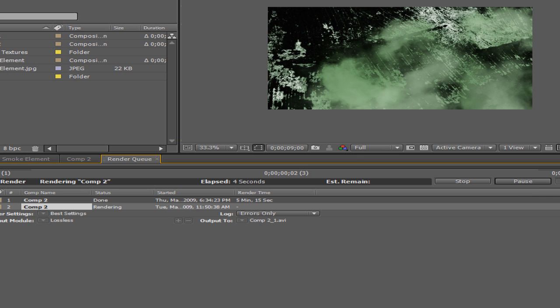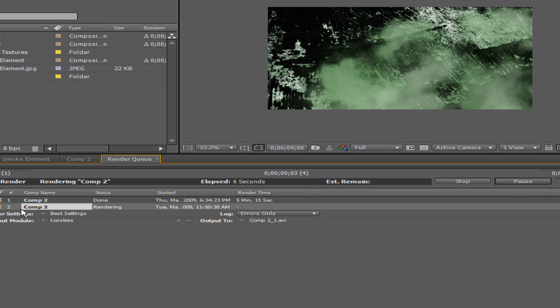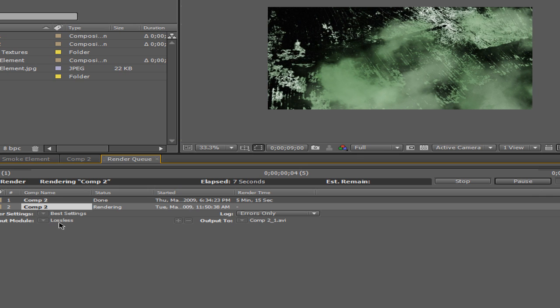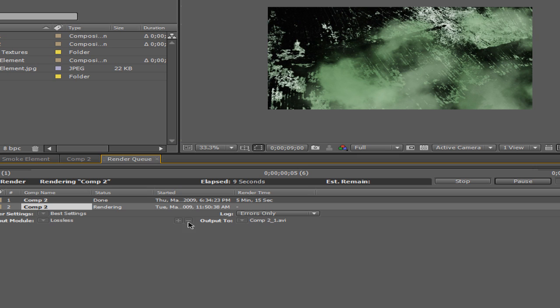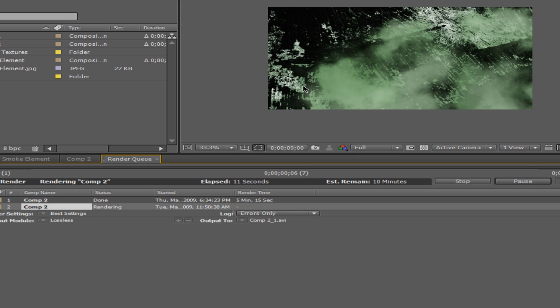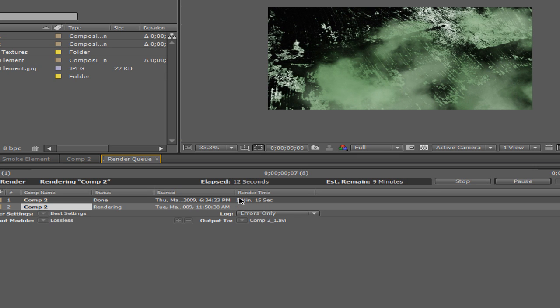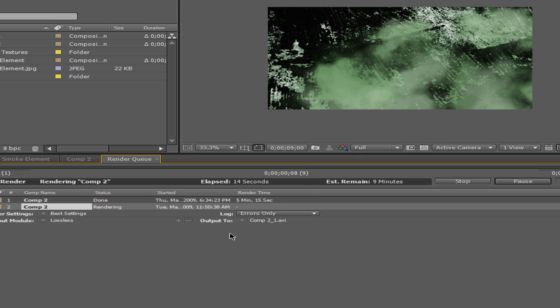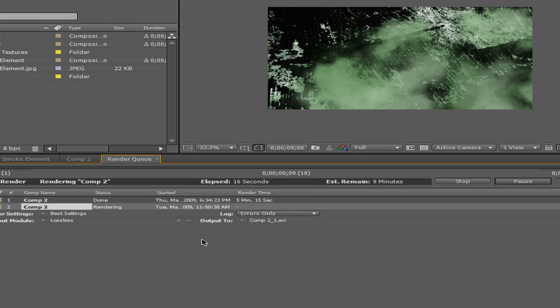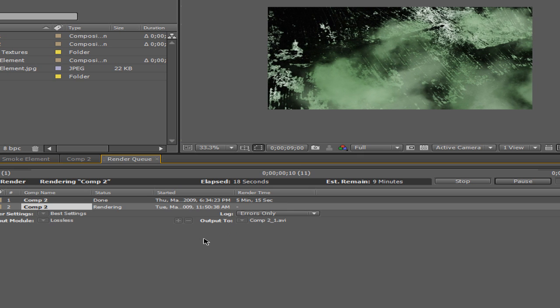So it'll render, you know. It takes some time to render. This video here, the last one I did was 5 minutes and 15 seconds. I don't know how long of a clip it is.